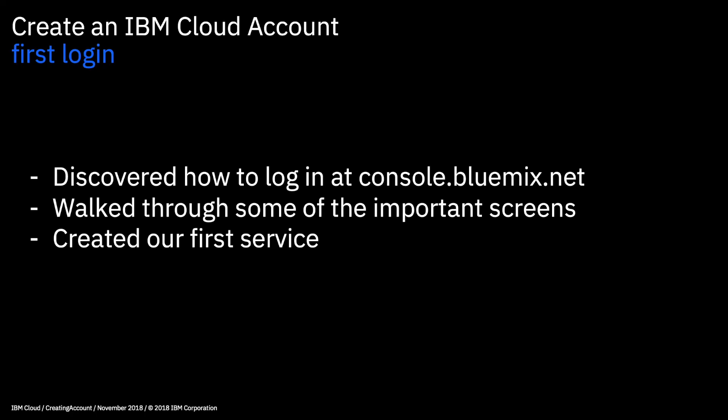Okay, so that's it for our first look at the IBM Cloud and logging into an account for the first time. So what we did was we discovered how to log in at console.bluemix.net. We walked through some of the more important screens in your account and we obviously also created our first service. Okay, and that's it for this video. Thanks a lot for watching and if you're ready, let's move on to the next one.